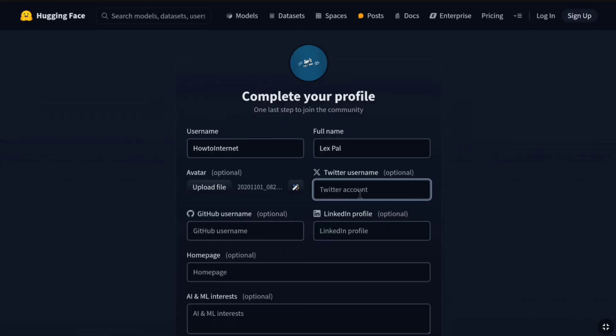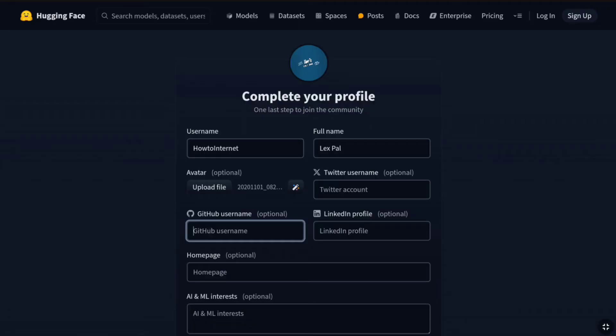But as it is optional, I'm not going to be entering my Twitter username here. And then next, you can also enter your GitHub username. If you have a GitHub account, then make sure to enter your GitHub username here as well. So, let me just enter my GitHub username.